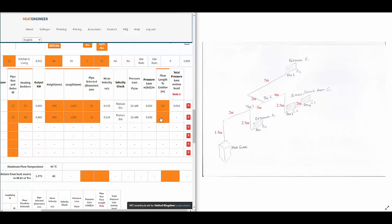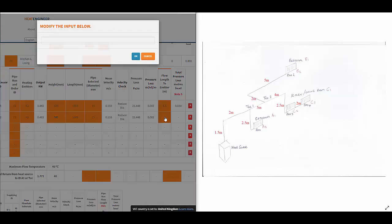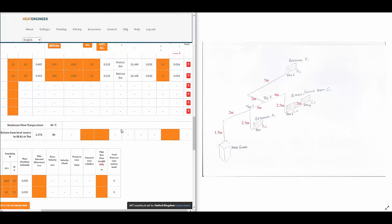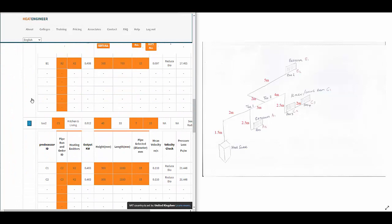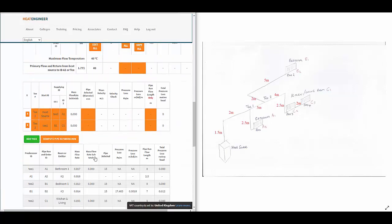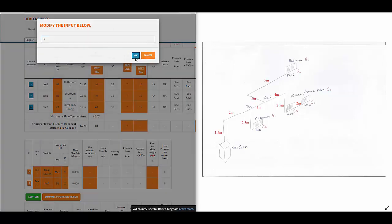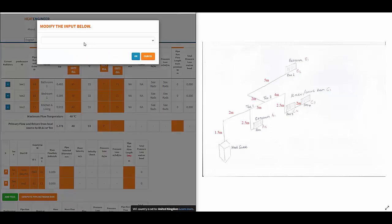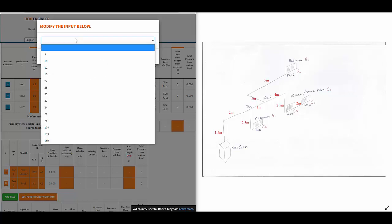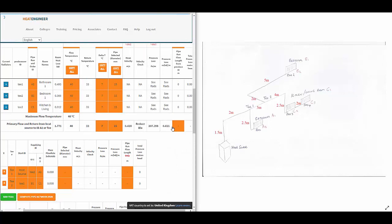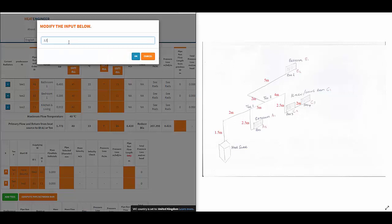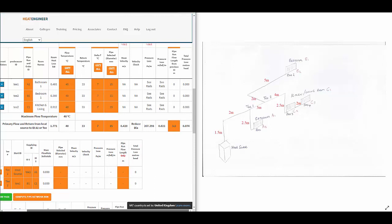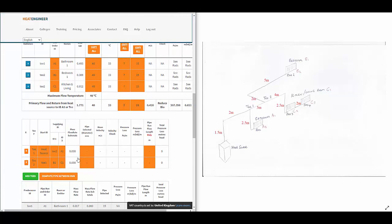The C3 radiator is two meters. For the primary flow — same again with Delta T — and I think we'll actually have the Delta T auto-populating from the previous options in the future. I put 15mm pipe there as well. The distance for the primary flow is 1.5 plus 2, which is 3.5 meters. And T1 is also 3.5 meters.